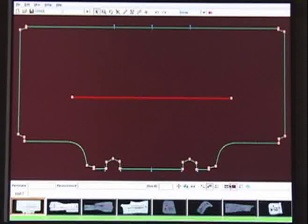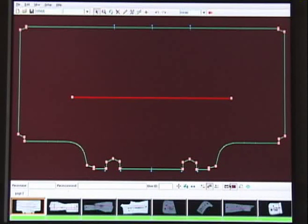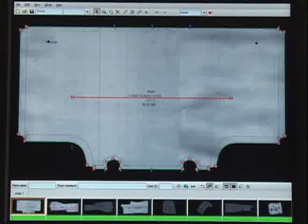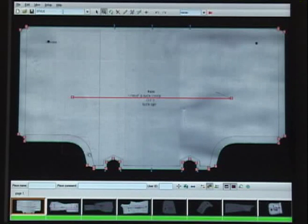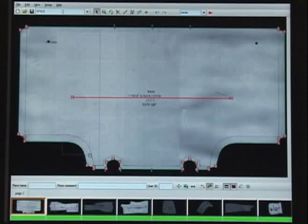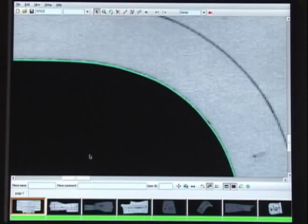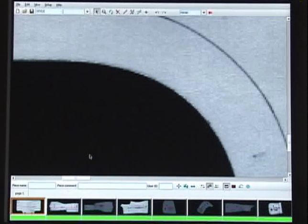When the piece is saved, only the digitized lines and notches will remain. Zooming in shows just how accurate the N-Scan is. The N-Scan is precise to within one one-hundredth of an inch.